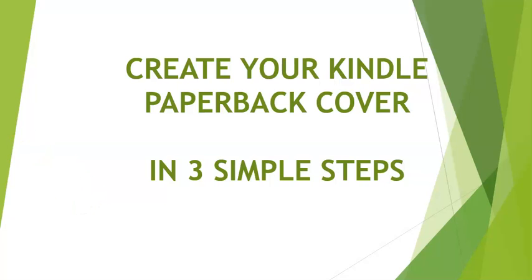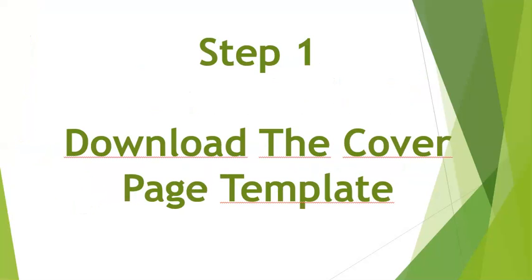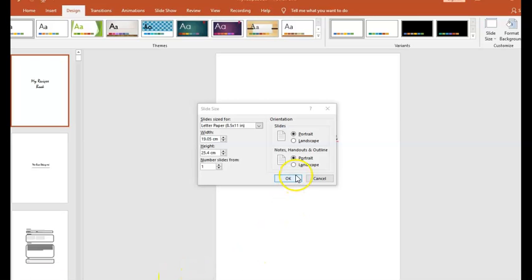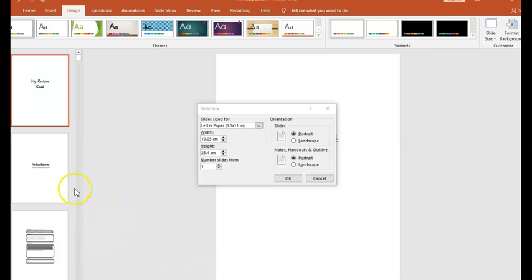So for this we will start with step number one, which is to download the cover page template. For this example I had just created a low content book on PowerPoint and the page size is letter size which is 8.5 by 11 inches. You will need the quantity of pages and in this case my book has only 125 pages.